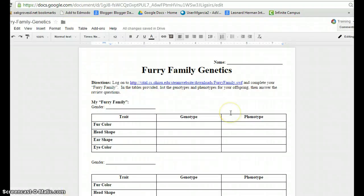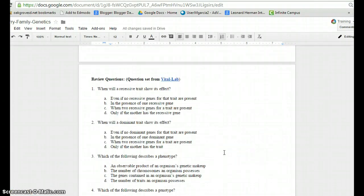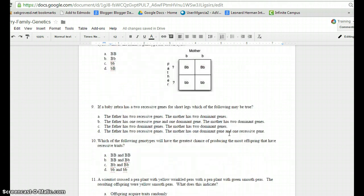I have students keep track of their answers on the worksheet to reinforce the genotype-phenotype concepts. Once they are done playing the game, they continue on to the review questions.